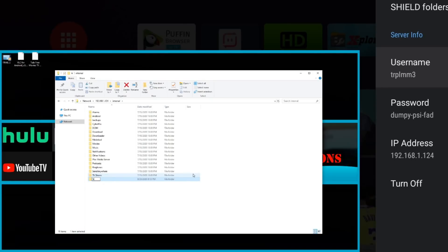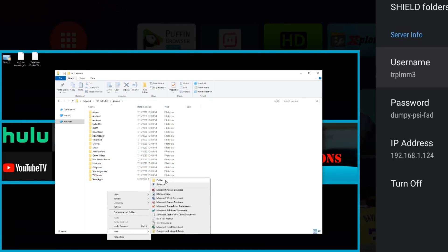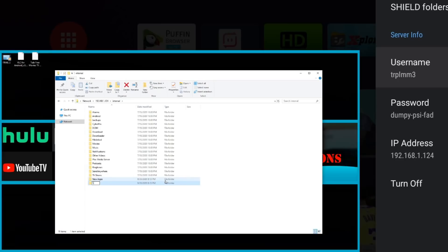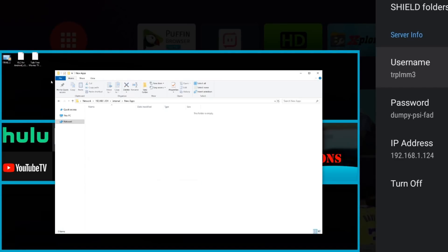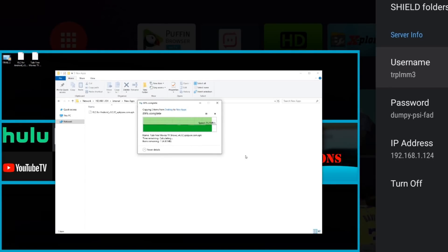Just going to put new apps, and I'm going to create another folder and I'm just going to call it sample video. So in the new apps folder, we're going to go ahead and put two APKs in here. We're going to install them a little bit later as well.